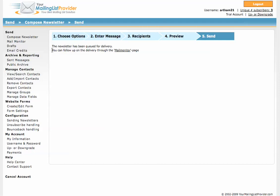Then it says here the newsletter has been delivered. You can go to mail monitor to follow up on the delivery. But for me I just like to go ahead and go to the archive sent messages.